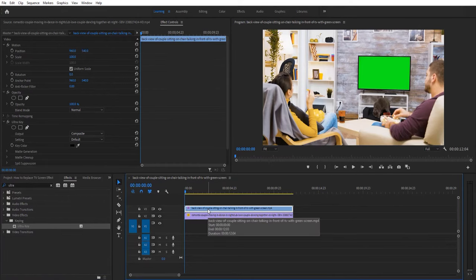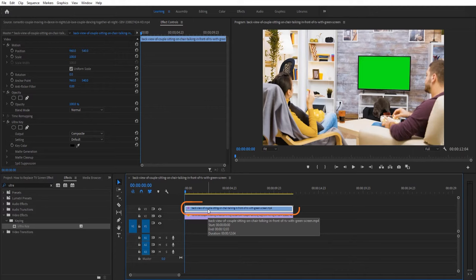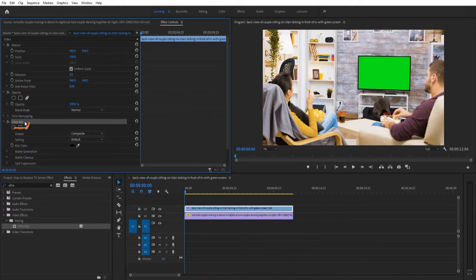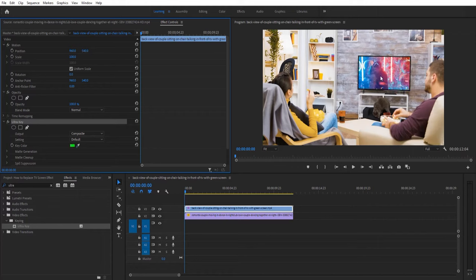Next, make sure your top clip is selected on the timeline and then go over to ultra key in effect controls here. Click the dropper tool and select the green screen in your video.